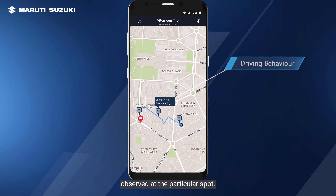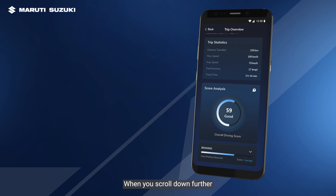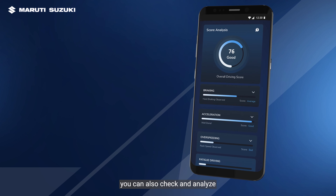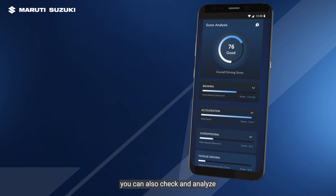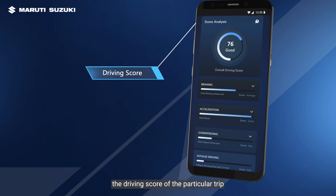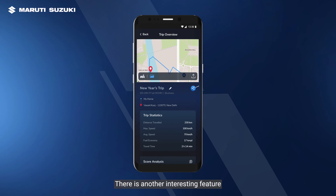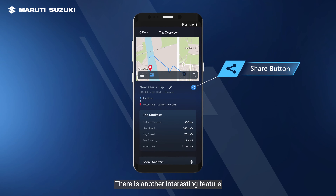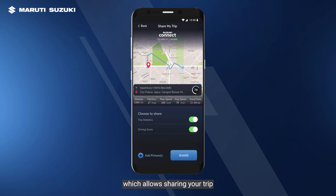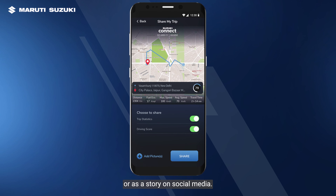When you scroll down further in the trip overview screen, you can also check and analyze the driving score of that particular trip. There is another interesting feature which allows sharing your trip statistics as a message or as a story on social media.